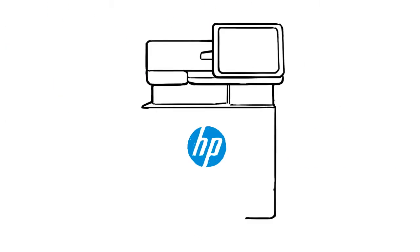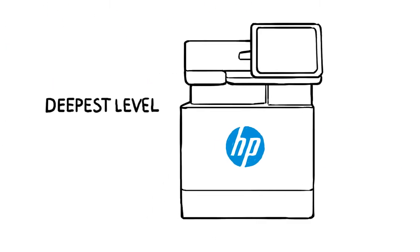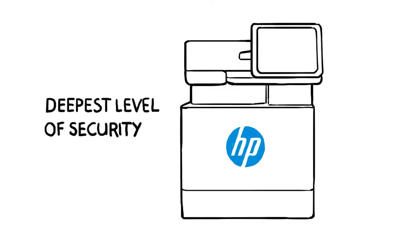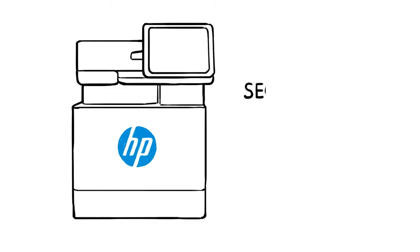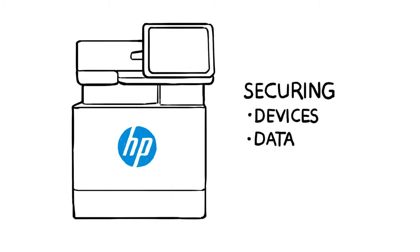HP has the deepest level of printer security to help IT proactively protect your devices, data, and documents.